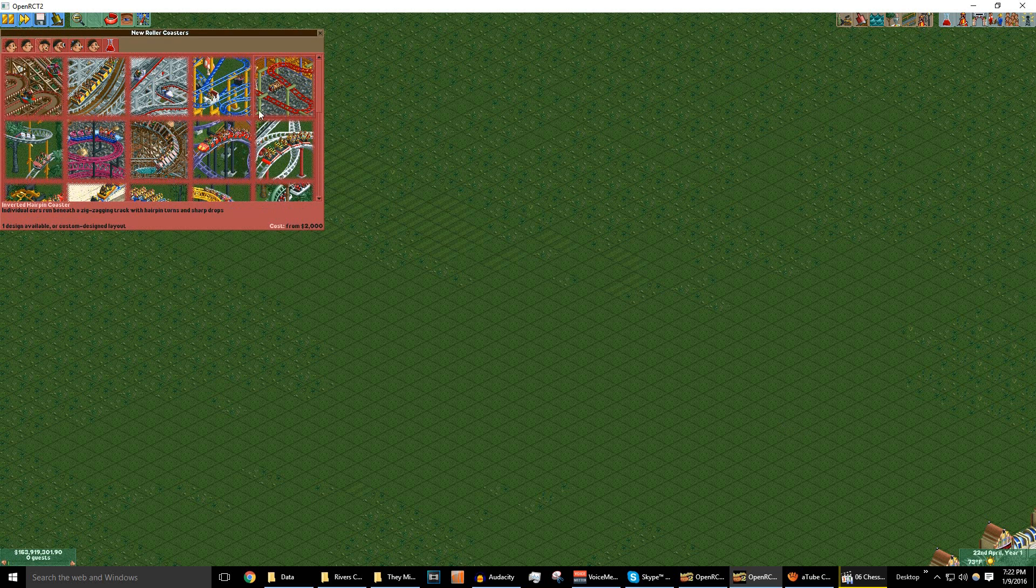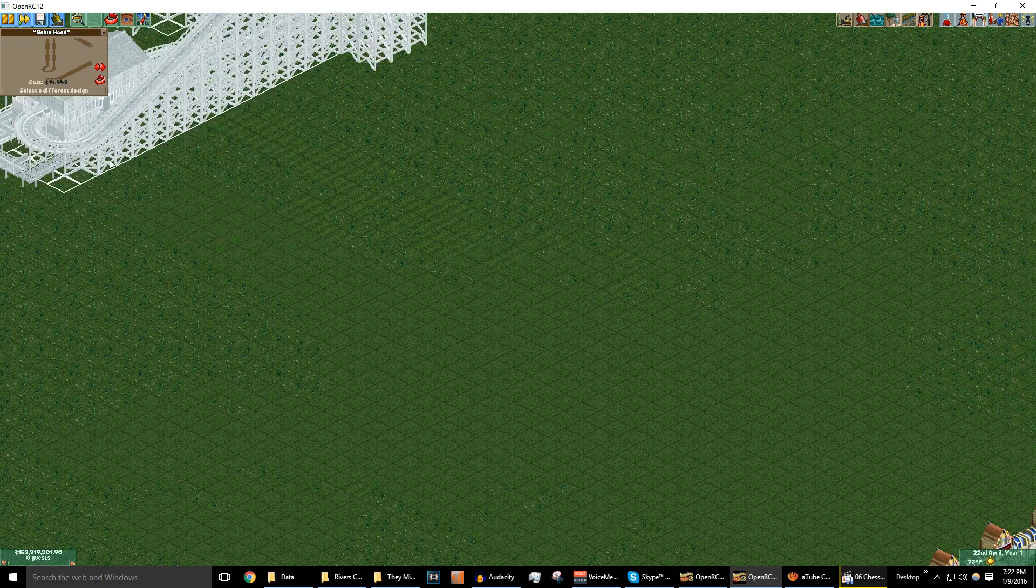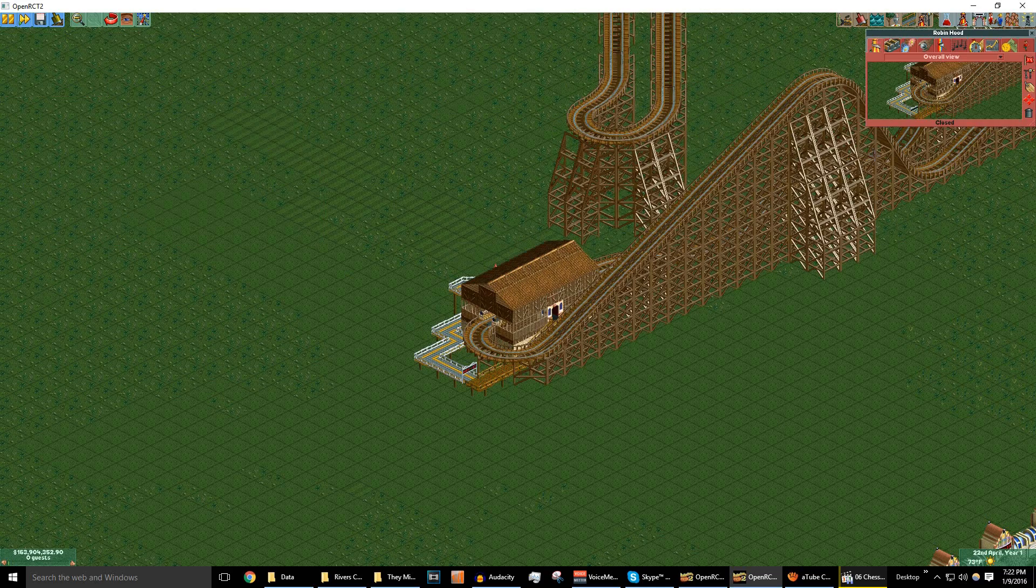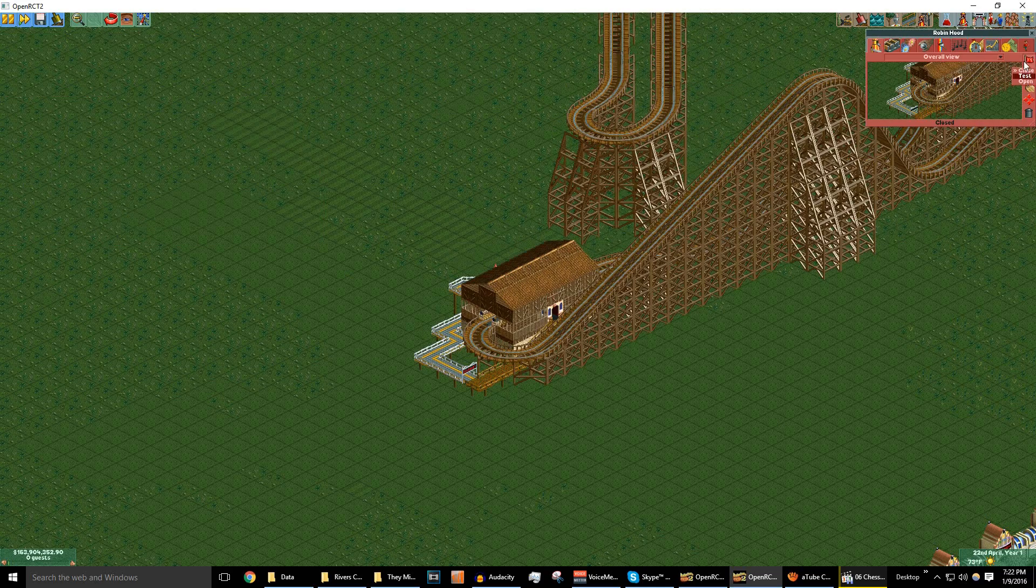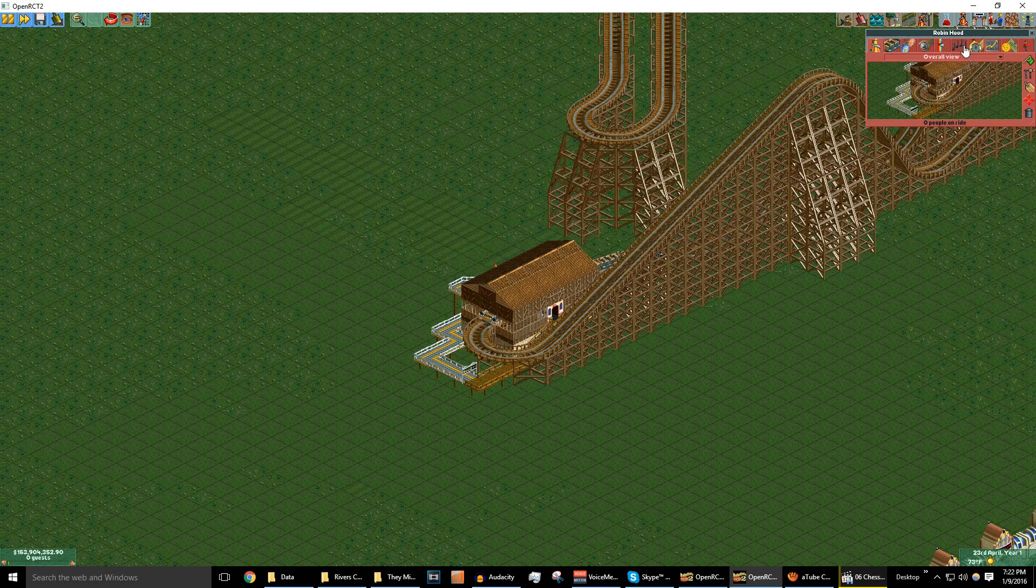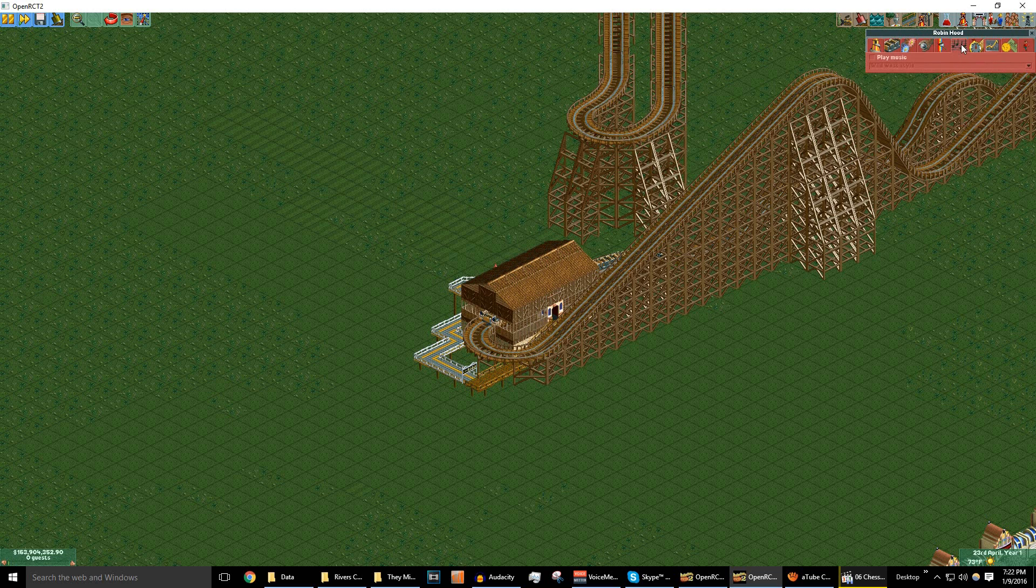Let's build a ride and demonstrate just that. Let's build this one. Why not? So you open the ride, and you click play music.